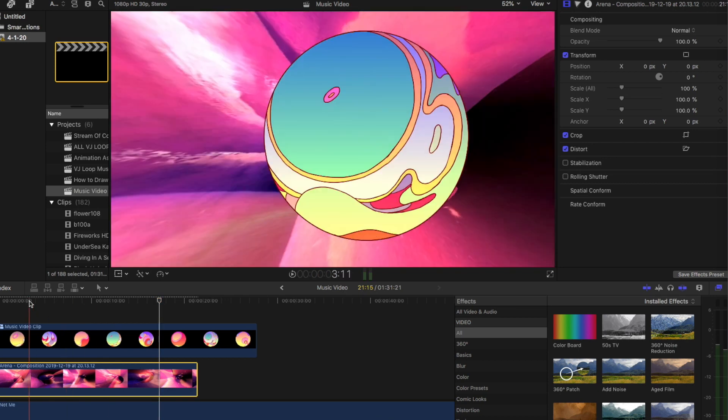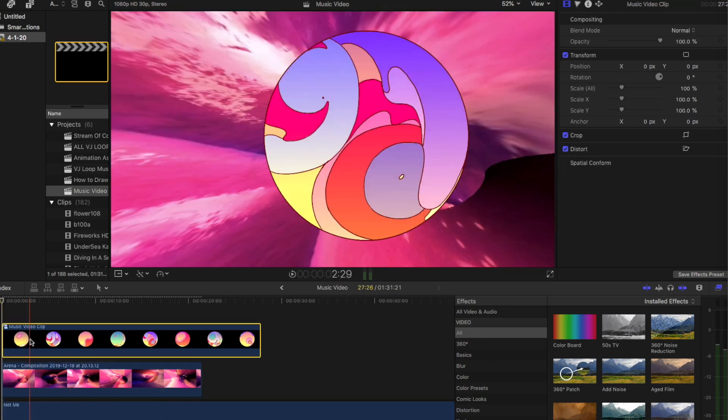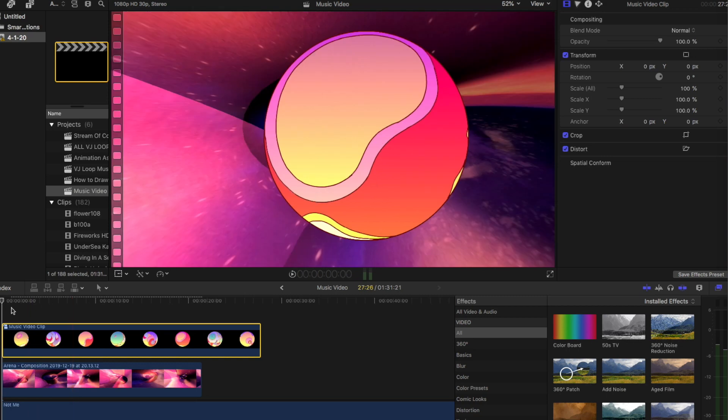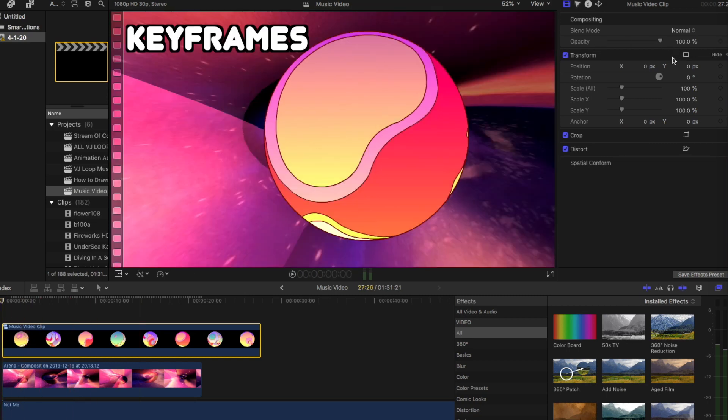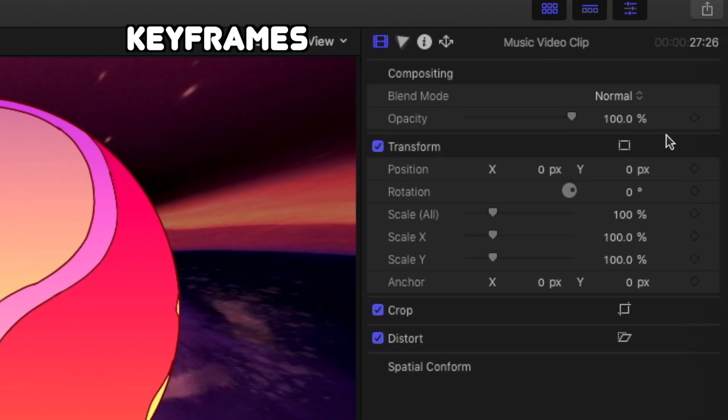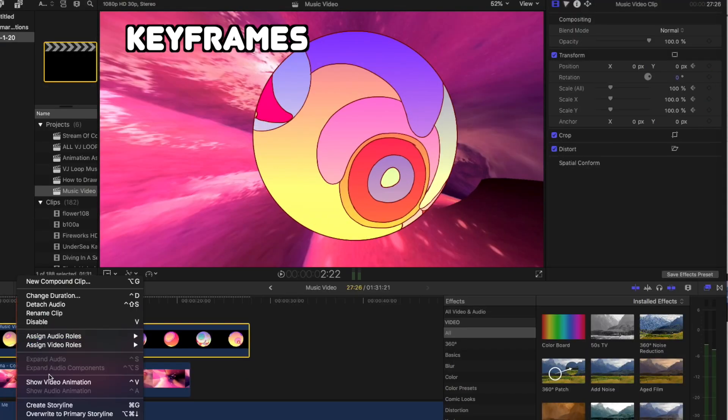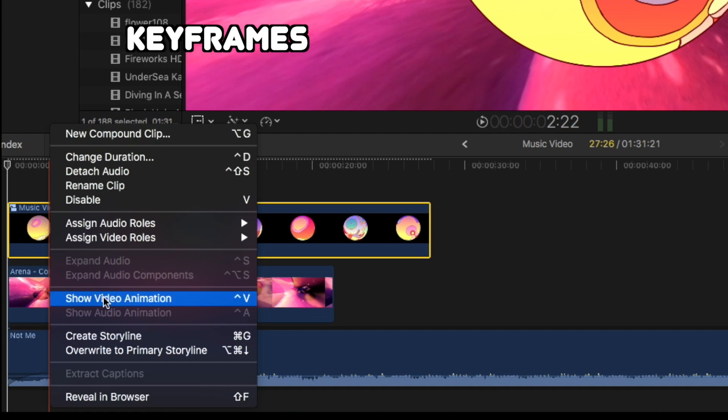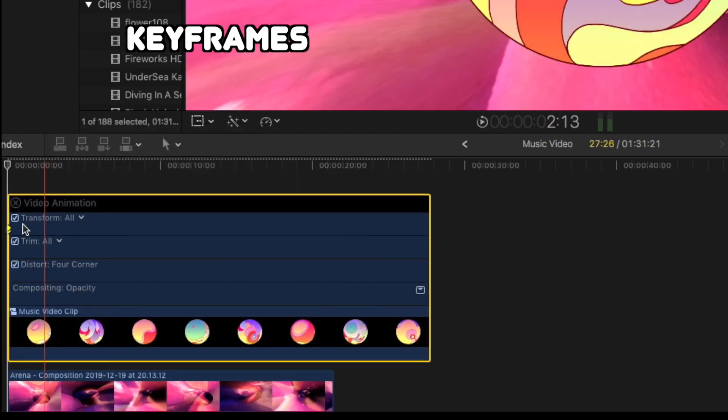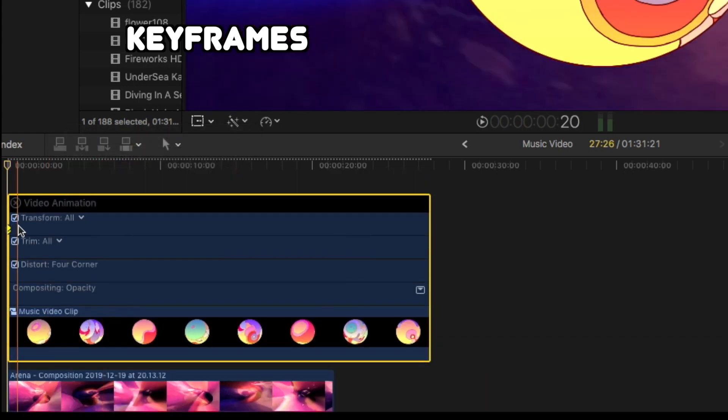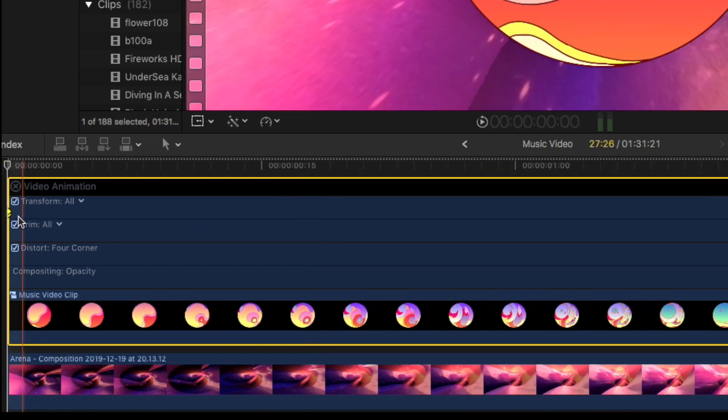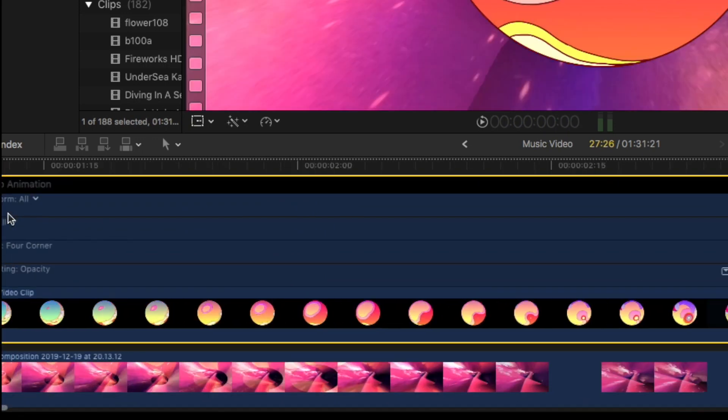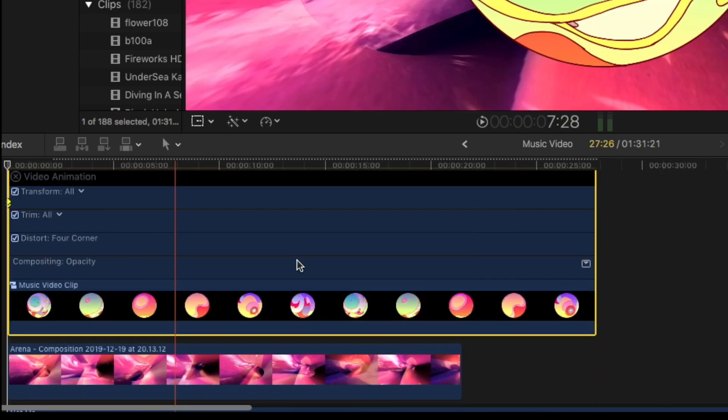So if I want to get some motion into this orb, I can do some keyframe movements. So over here, where the transform area is, I can make a key just by clicking these. And I'm actually going to come back over here and click show video animation, where now I can see down here, this little dot here, that's my keyframe. So I'm going to move all the way to the end of the clip.